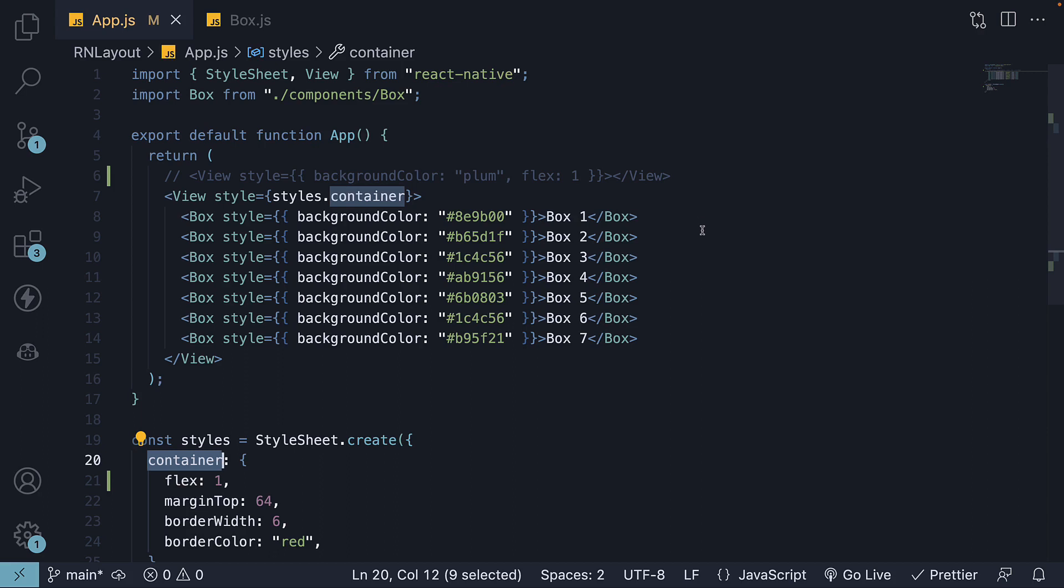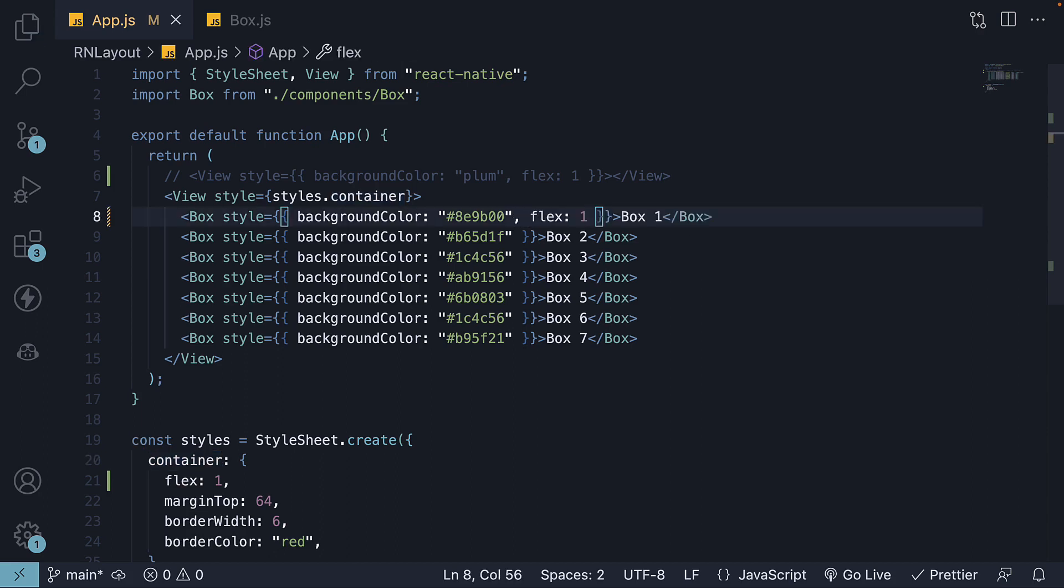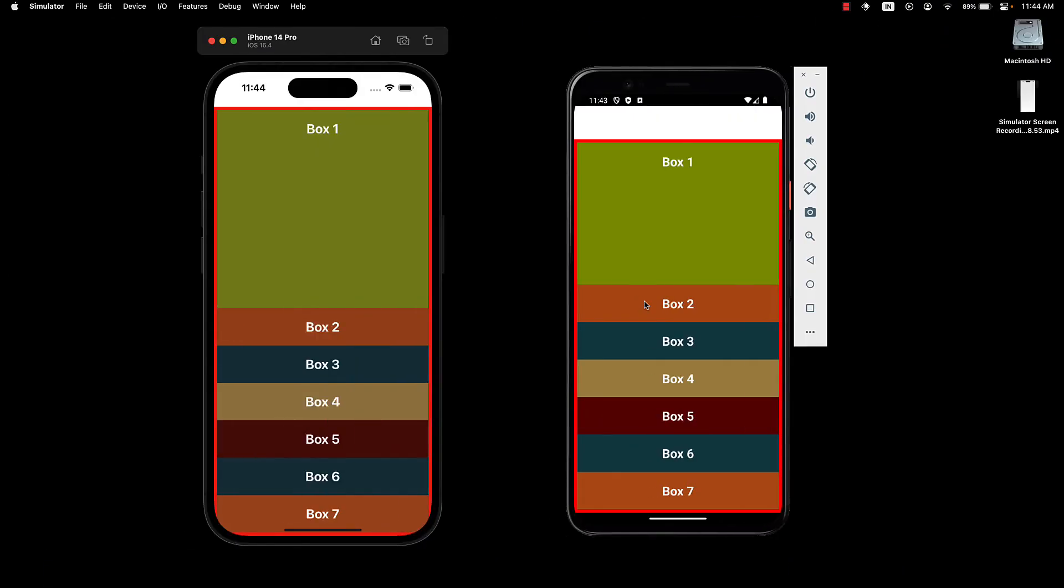We will add flex 1 to the first box component. If we check the UI, we can see that the first box now occupies all the available space within the container.